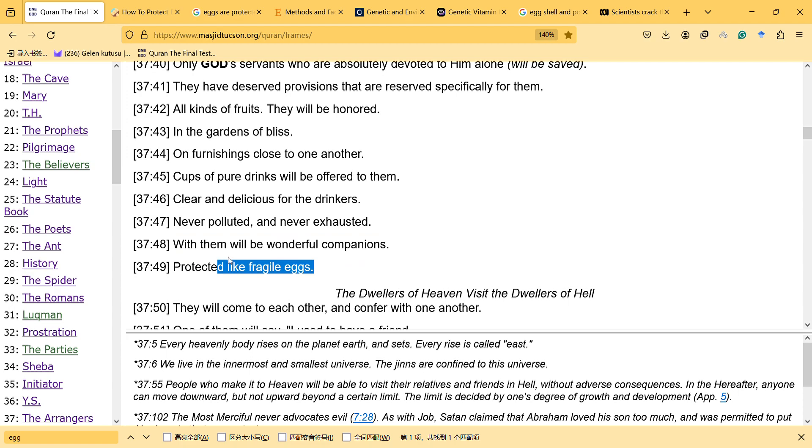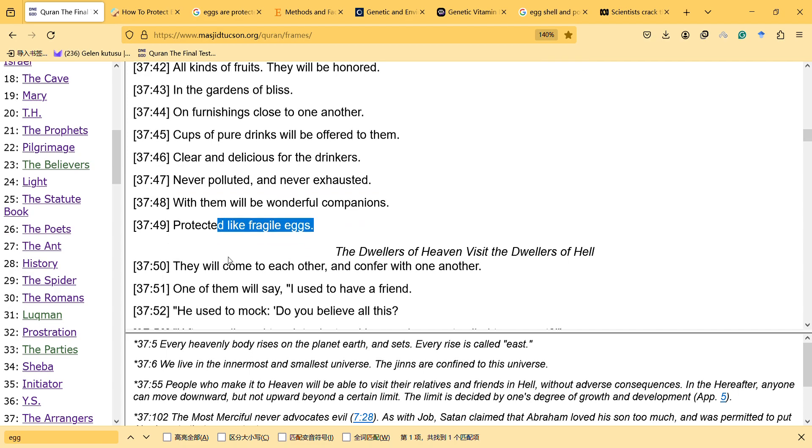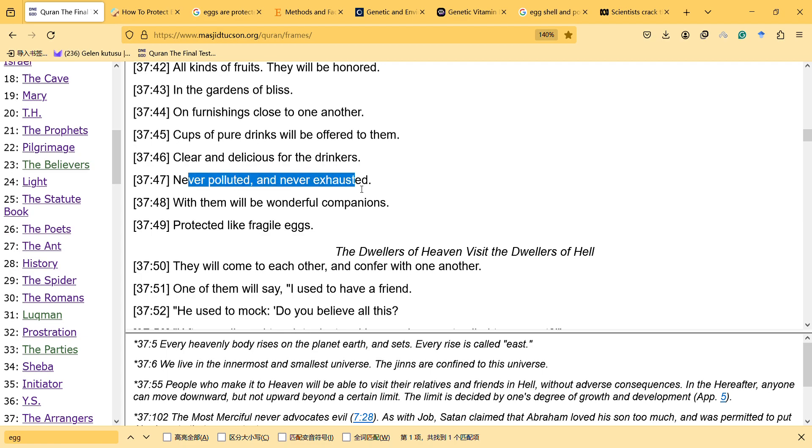So here, I want to say that I want to talk about the fragile eggs and protection, and it was also mentioned never polluted and never exhausted food.